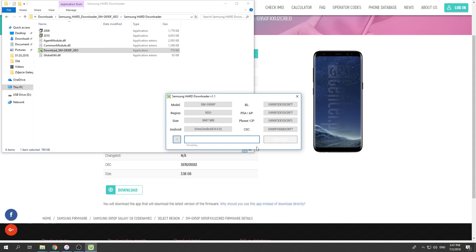As you can see now, Samsung downloader is decrypting the firmware, so let's just wait a few seconds.